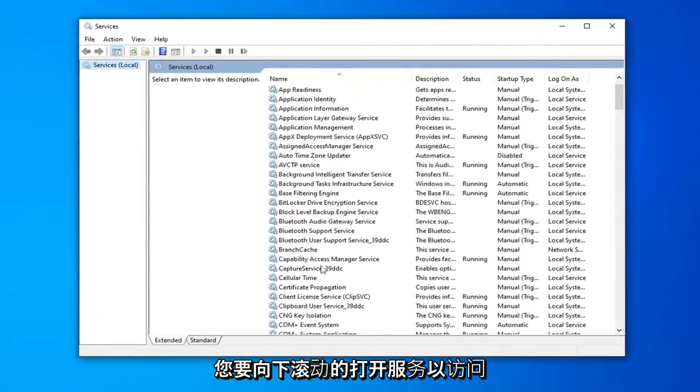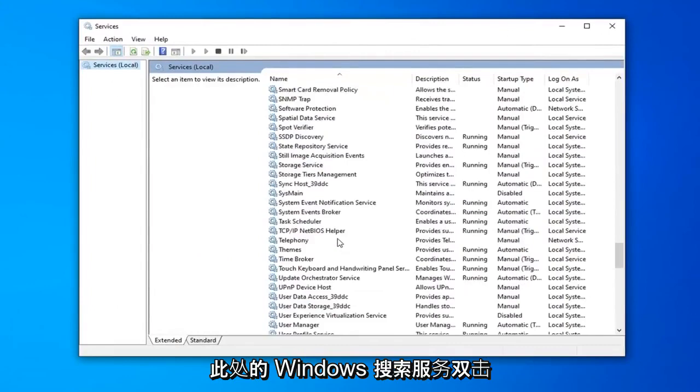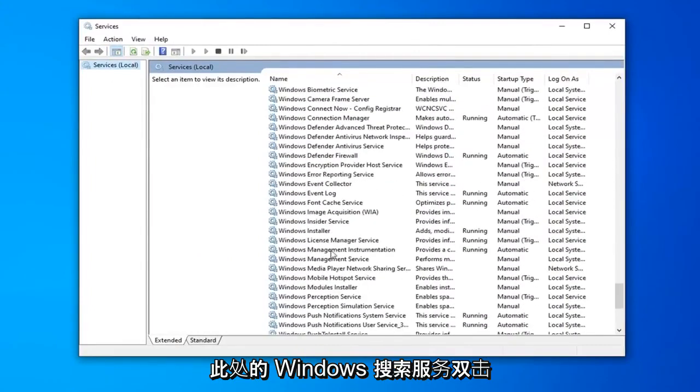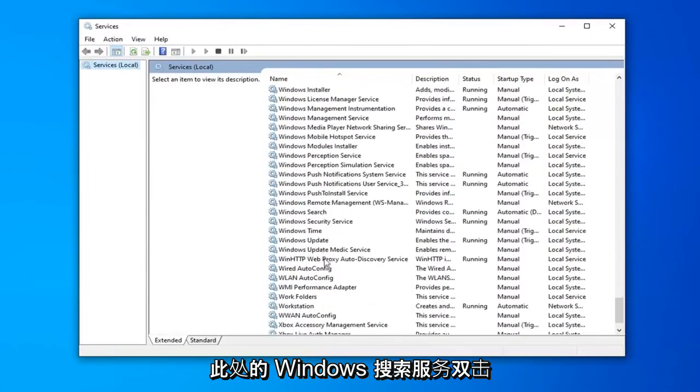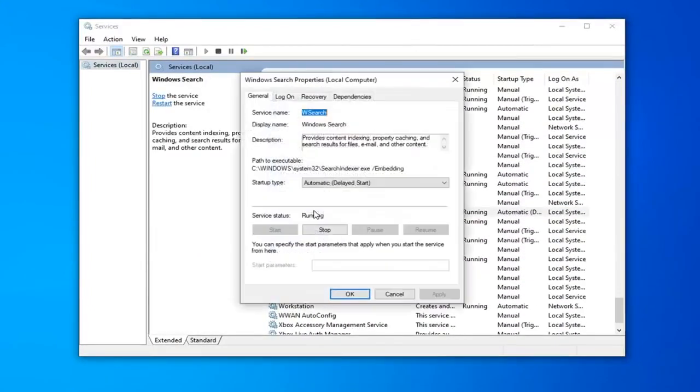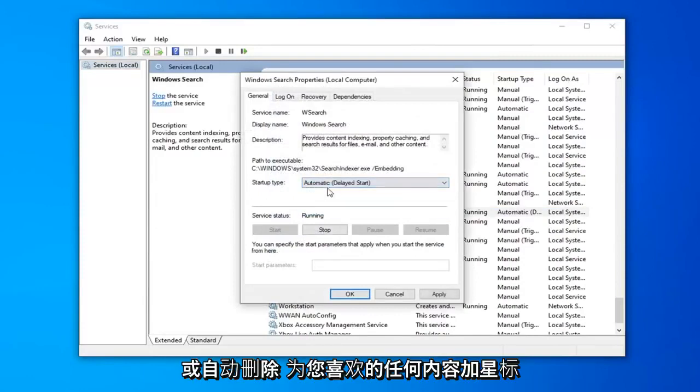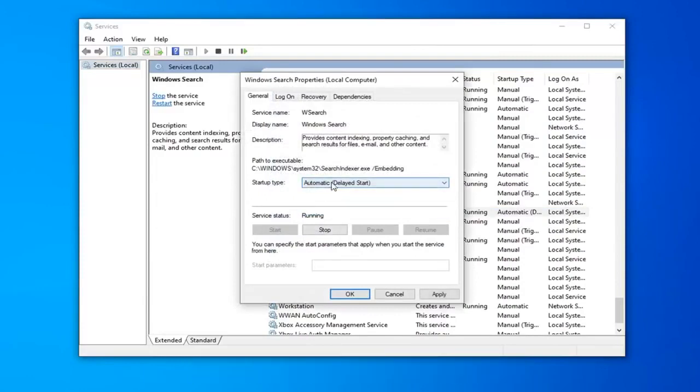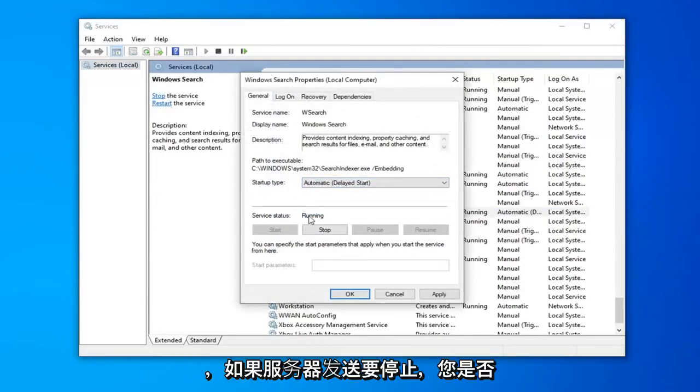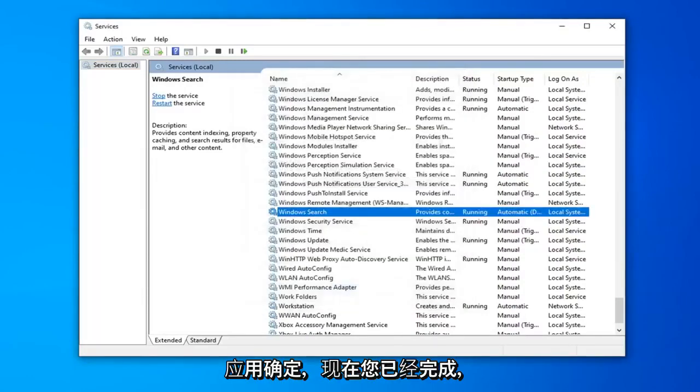You want to scroll down to get to the Windows Search service, right here. Double click on that. Make sure it's either set to Automatic or Automatic Delayed Start, whatever you prefer. And if the service status is stopped, you want to select Start, and then select Apply and OK.